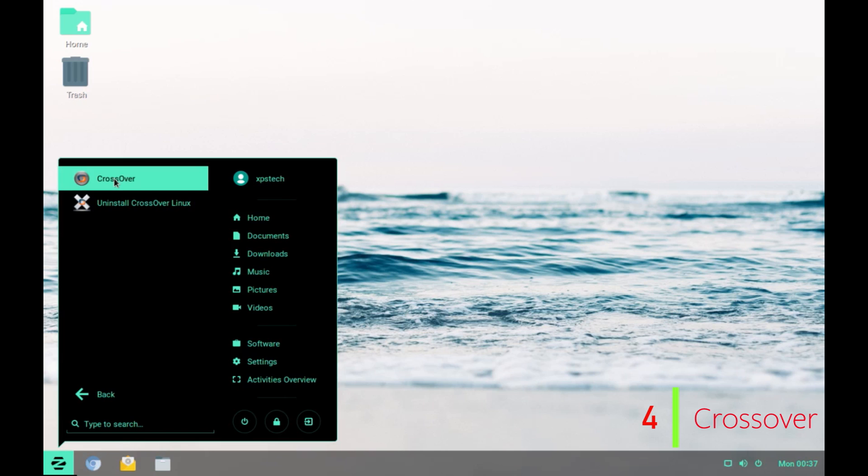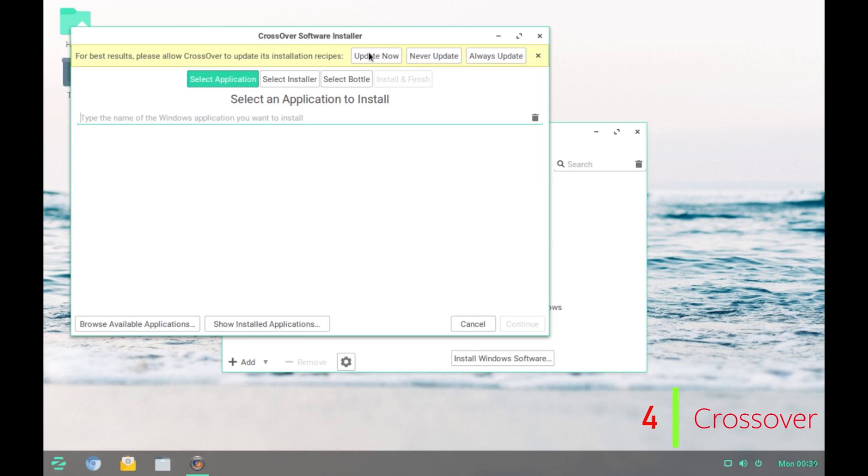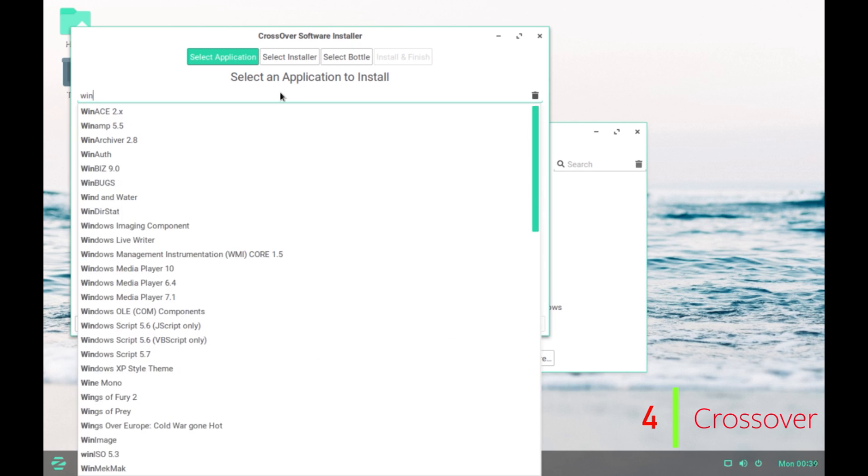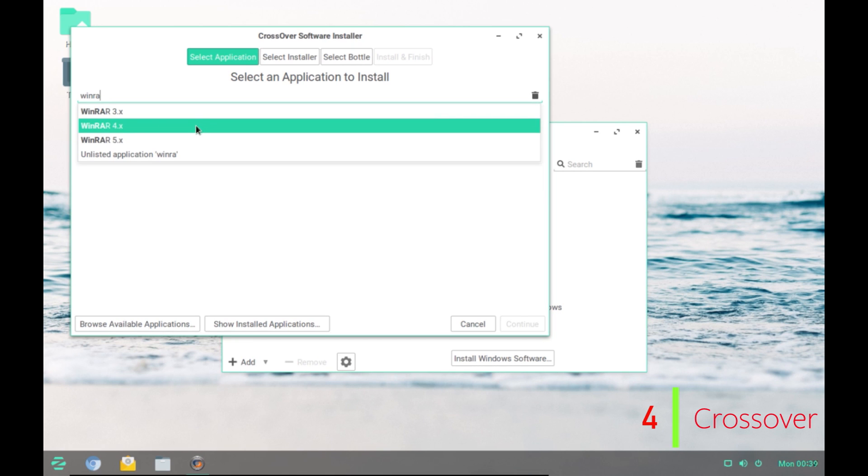There it is. To install a Windows software, click on this button in the bottom that says Install Windows Software. It is always recommended to update this first and then type in any Windows software that you want to install. So, let's say we want to install Winrar. Type in Winrar and you have all the versions that are available.